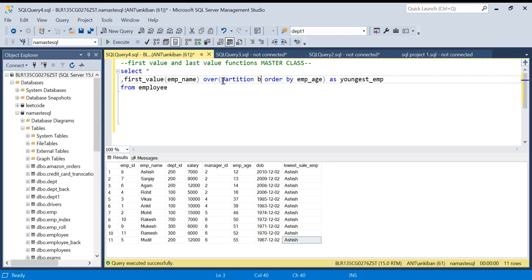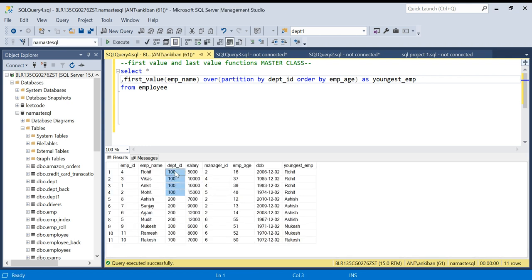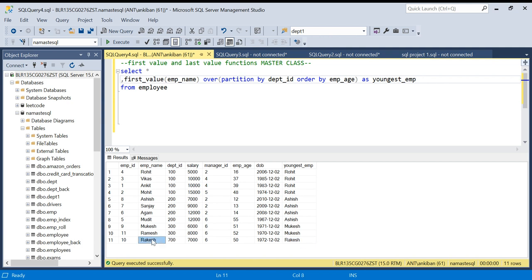Now I can also add PARTITION BY, so I will say PARTITION BY department_id. Within each department it will give me the youngest employee. For department ID 100, the youngest is Rohit with age 60, so I'm getting Rohit for all rows in that department. For department ID 200, Ashish with age 12 is youngest. For department ID 300, Mukesh is youngest at 51. Department 700 has only one employee, Rakesh.